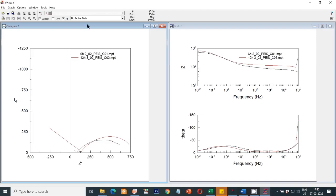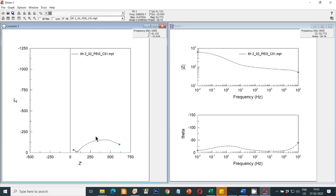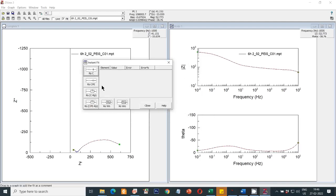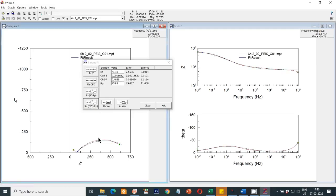Let's analyze this black line, which is the six-hour slot. I have to select it first. You can see there are two capacitive loops in this Nyquist plot. Coming to the instant fitting option — click on instant fitting and this box will appear with a very simple equivalent circuit. Selecting this option gives a fitting graph, but the fitting is not perfect because it is fitting only around the second capacitive loop; the first loop is not being fitted.